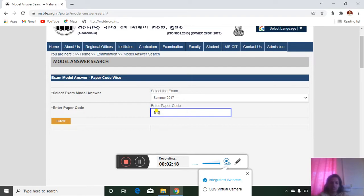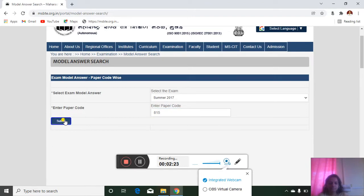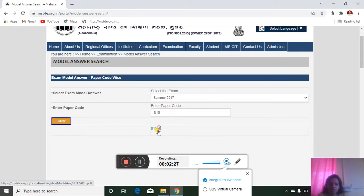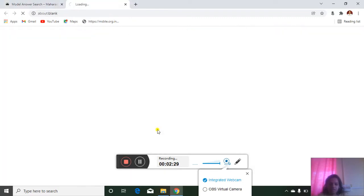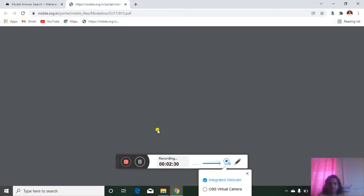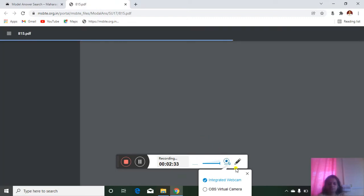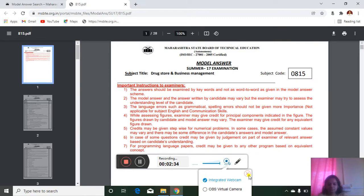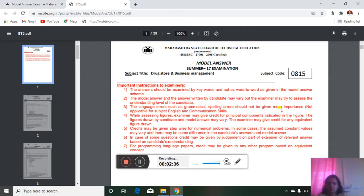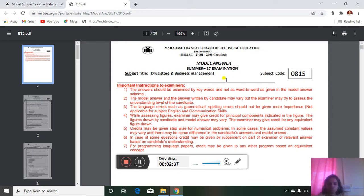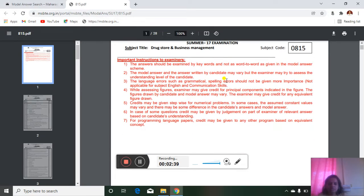I will just type 0815 and submit. Then see, now here PDF is open. So click on this PDF. Now see, PDF is open here. This is the model answer sheet.